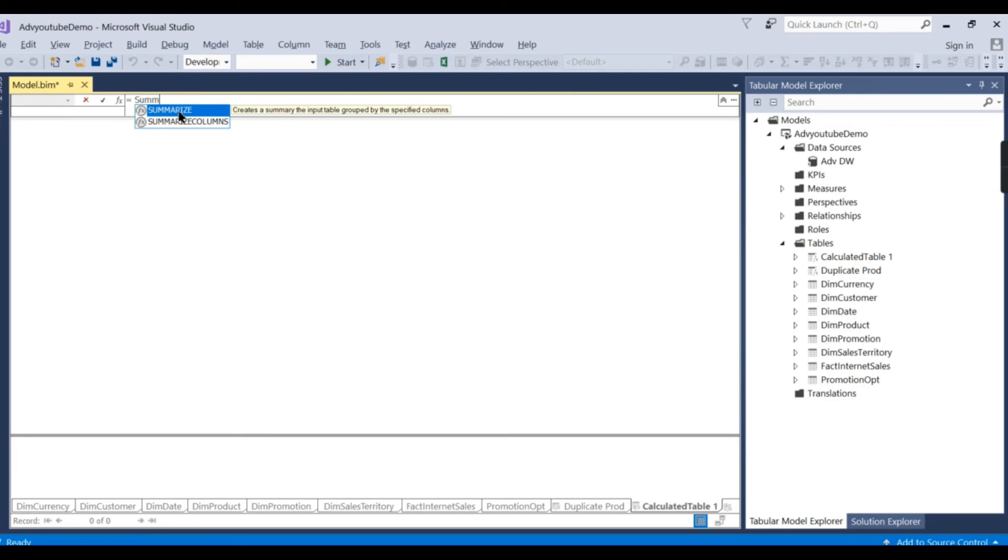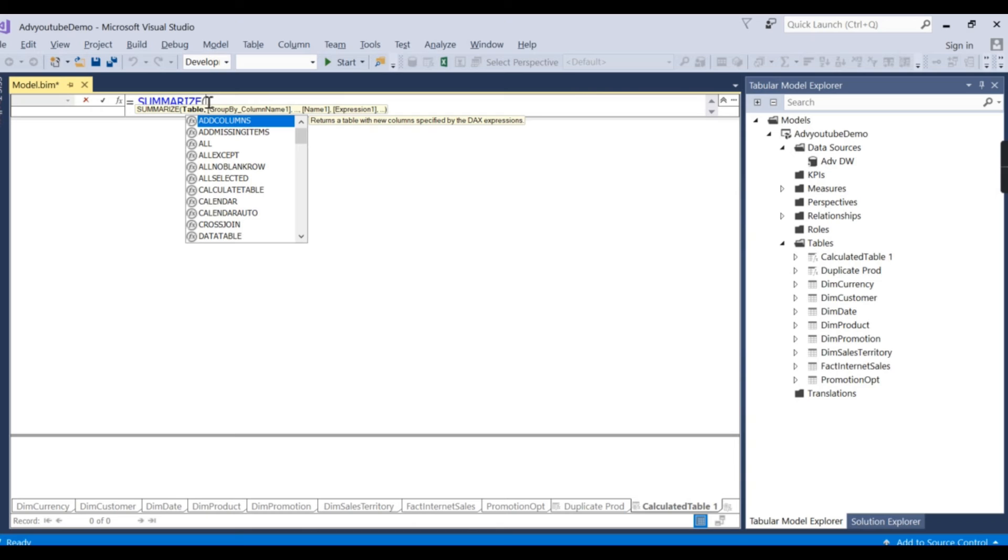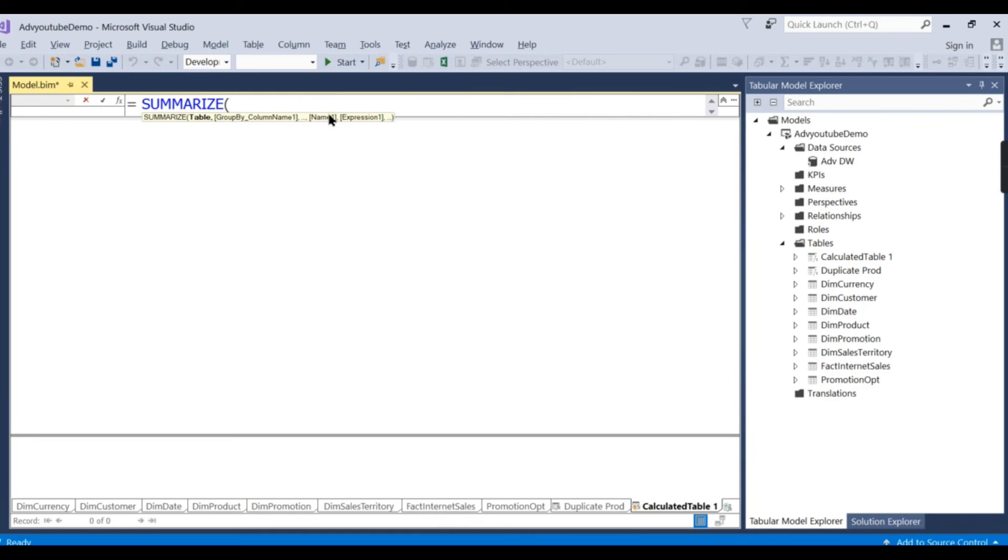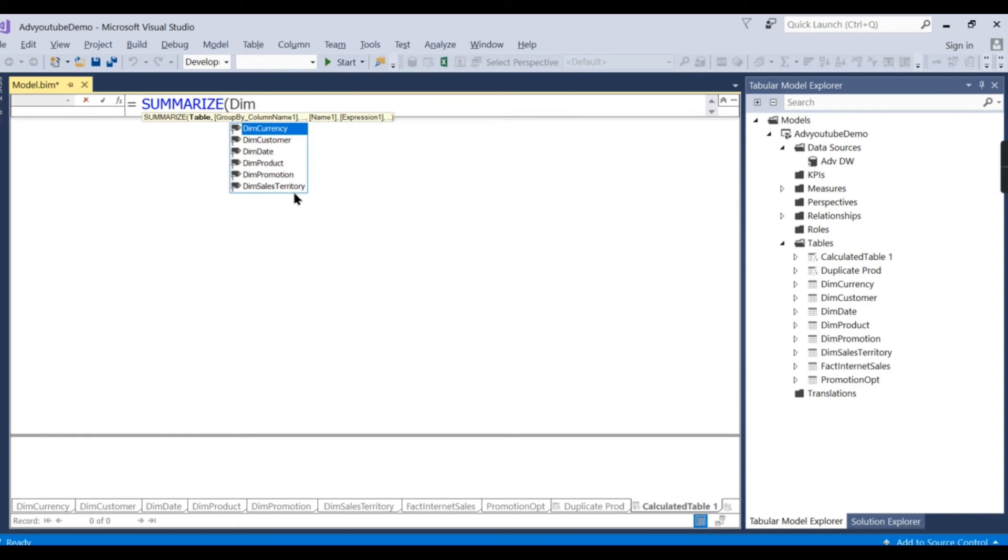The formula is summarize. There are different ways to create. I want to go for this. So summarize, the table name, table name is dim sales territory.